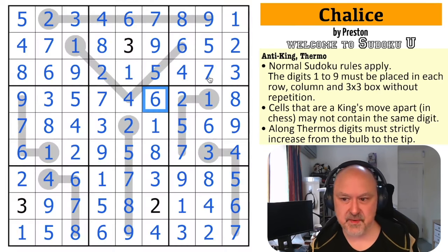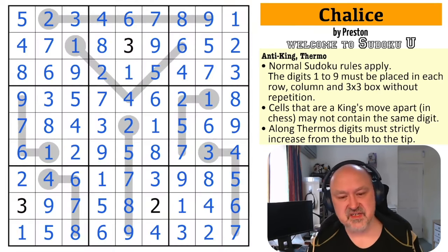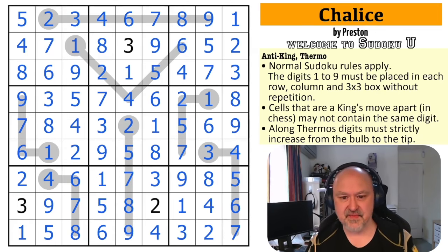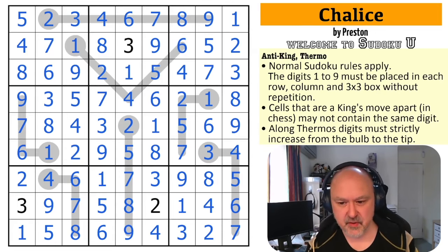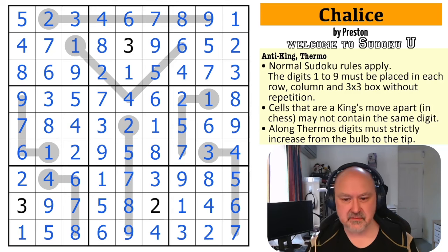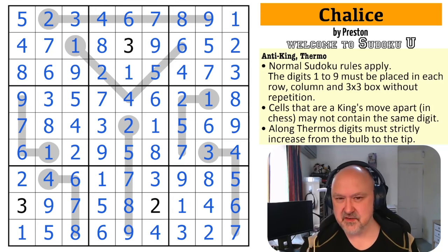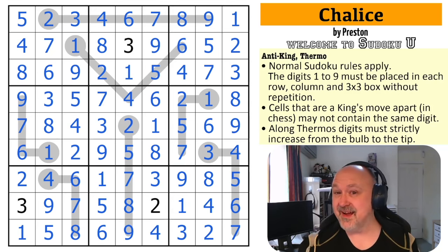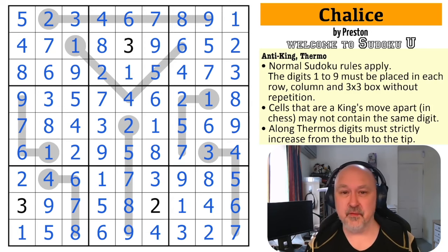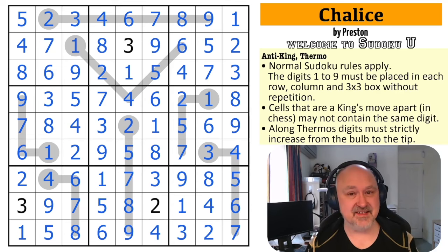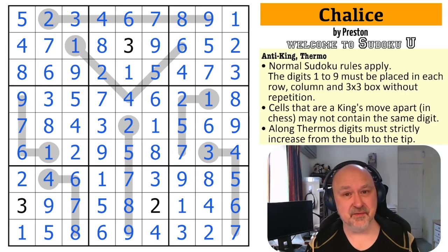And that is the correct solution to the puzzle. Sorry it took me so long, Preston — that was very, very cool. It took a while to find those interactions. It may be that I'm coming into a seizure, but I'm going to end this video quicker than I normally do. Thank you everyone for watching. I hope you enjoyed the puzzle, I hope you're enjoying the series, and as always, good luck with your solving.